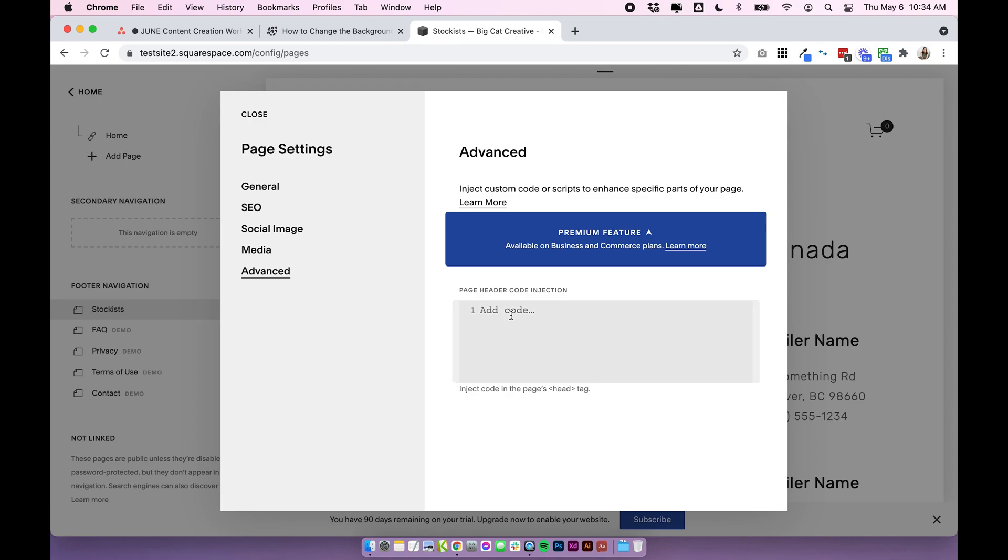This is probably the easiest way to do it if you're not adding much other code to your site. If you are someone who is adding a lot of custom CSS and custom code, I would wait to watch the next version of how we do this because it's best practice to keep all of your code in one place. But if you're someone who's not using much around your site and you're using the business plan, this will work fine for you.